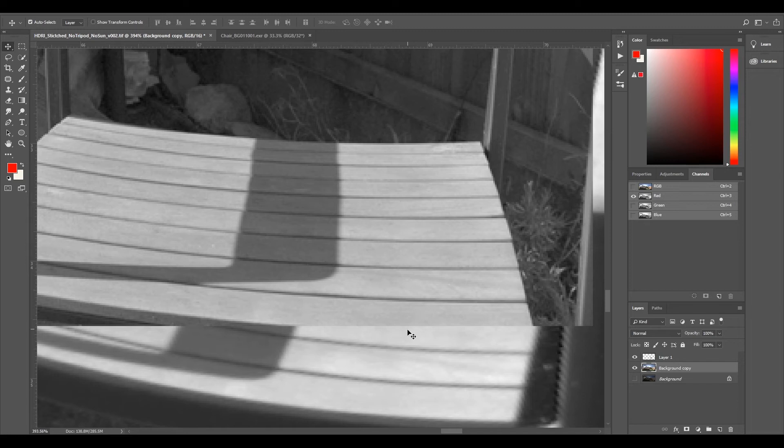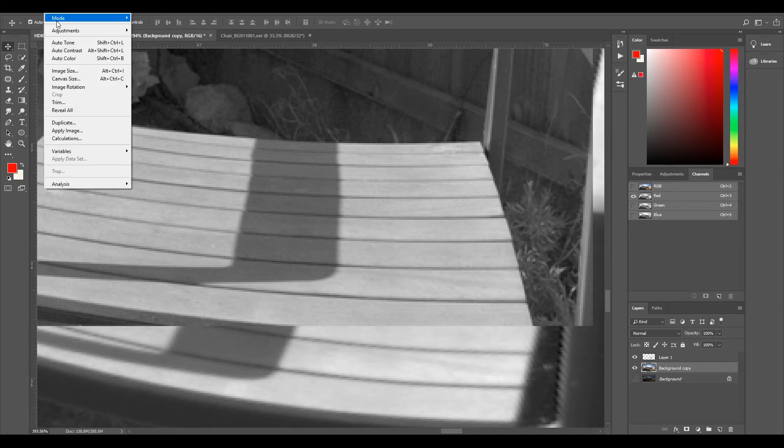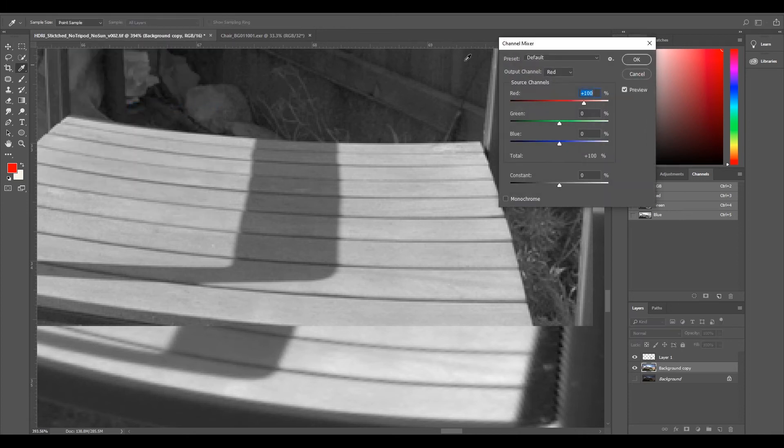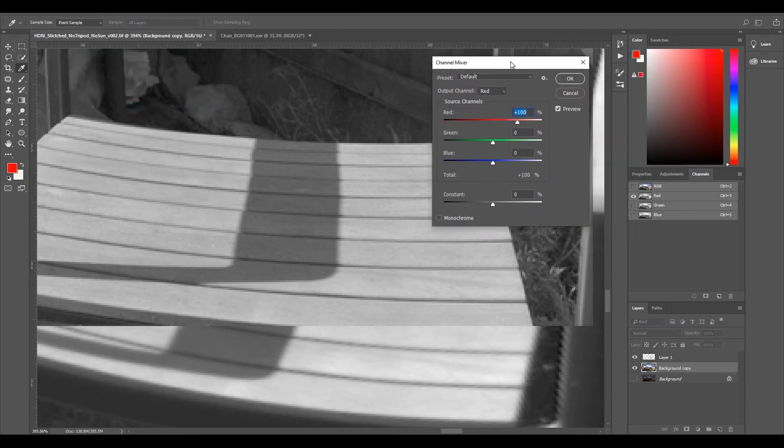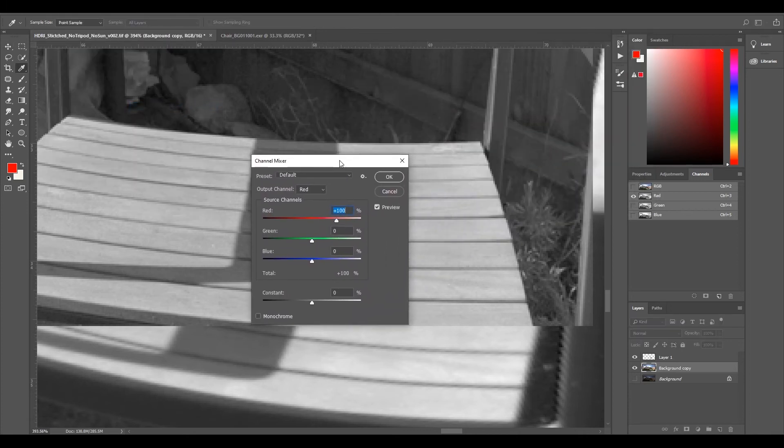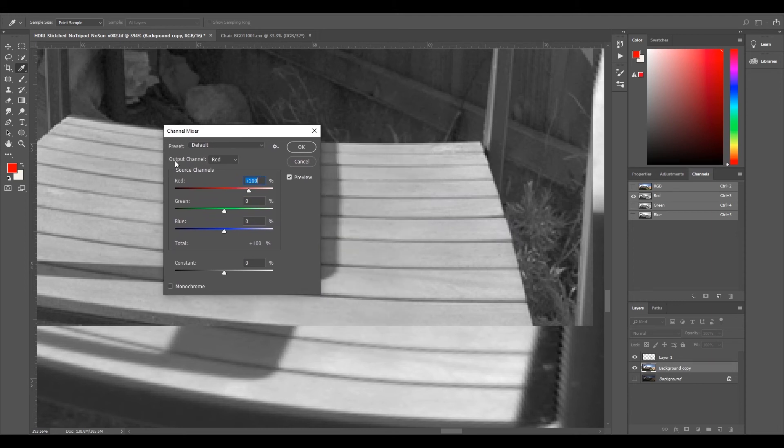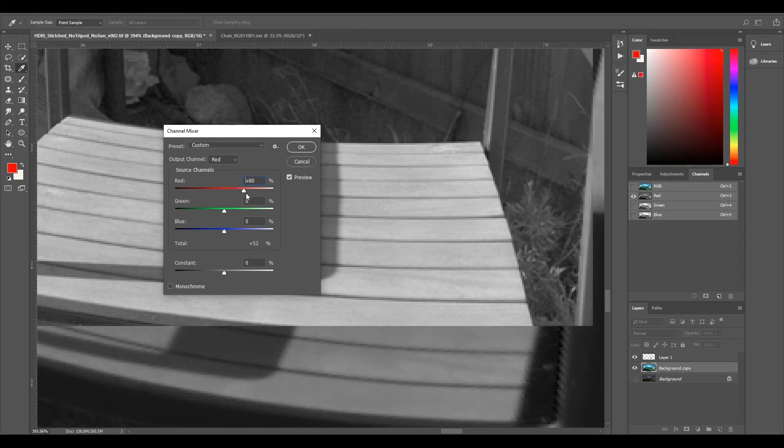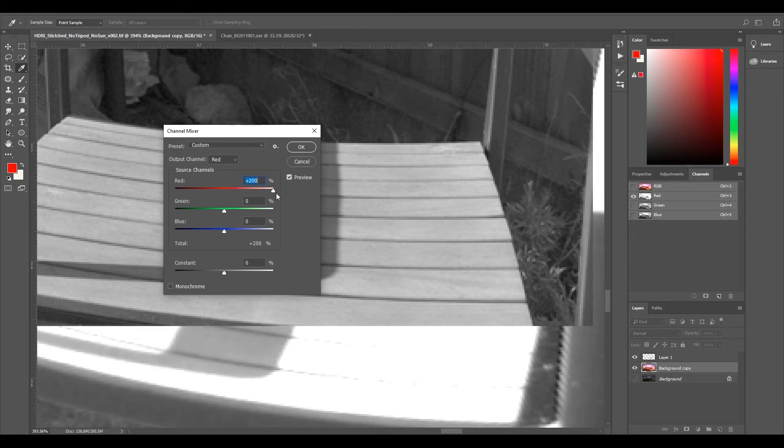Our plate is a little bit darker so what we can do we can go to our image adjustments and select our channel mixer and this is all we're going to use. So our output channel is red and we're just going to use the red channel so we can move it left and right and see if we move it right it's going to get really bright that's because we're adding so much red it's going to just be like Mars.